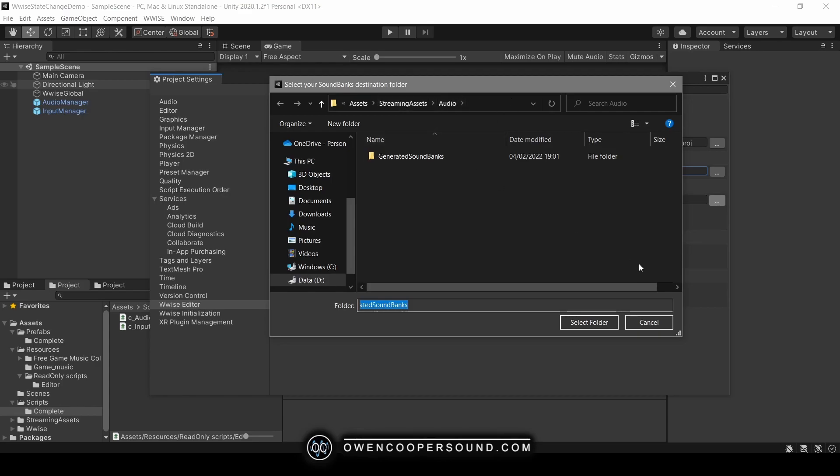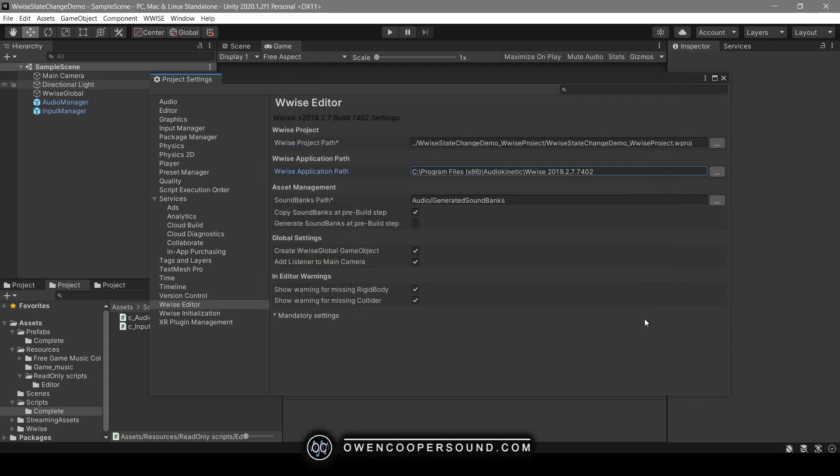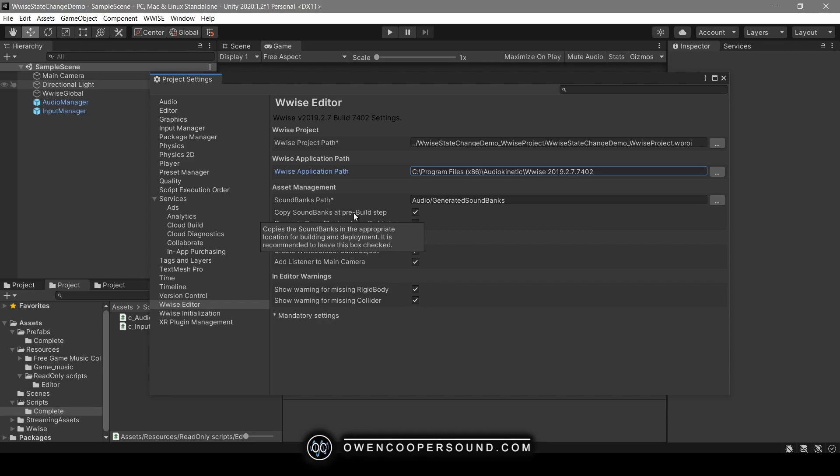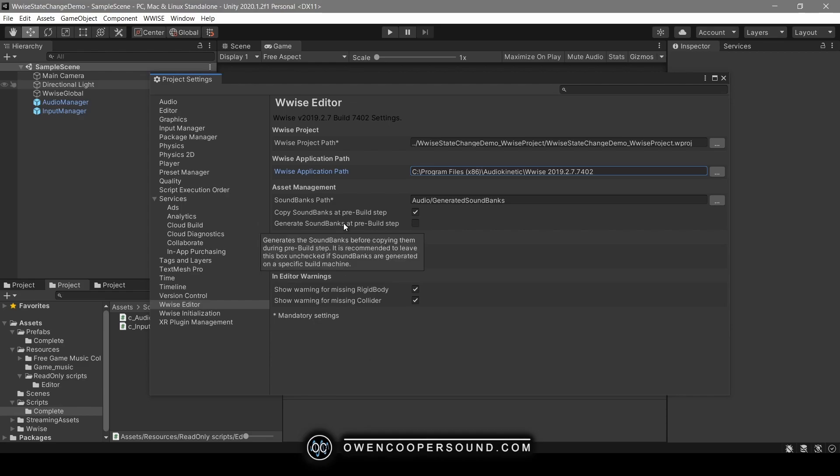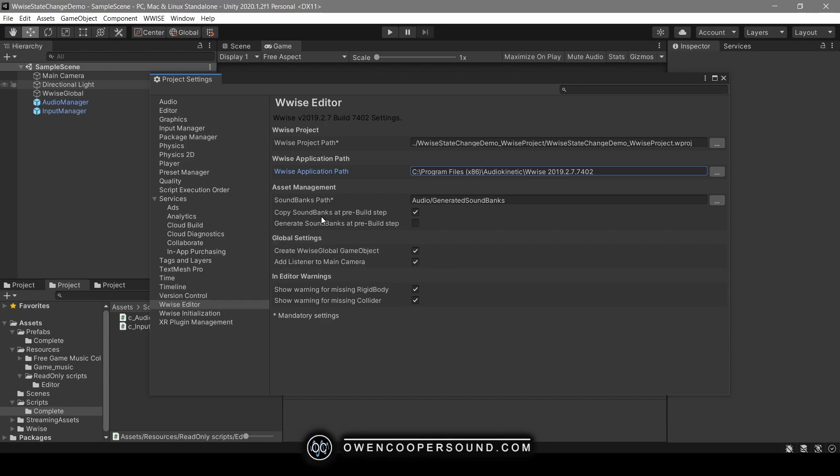Next we have these options of Copy Soundbank at Pre-built Step. If we hover over that, basically the only thing that we can take away from it is it's recommended to leave this checked. And the next one, Generate Soundbanks at Pre-built Step, is recommended to leave it unchecked. But that's the main takeaway from either of these. It's still pretty opaque about what is going on with this stuff.